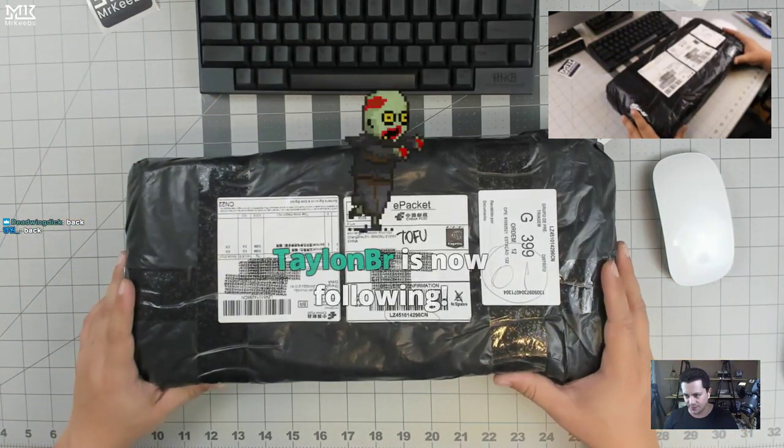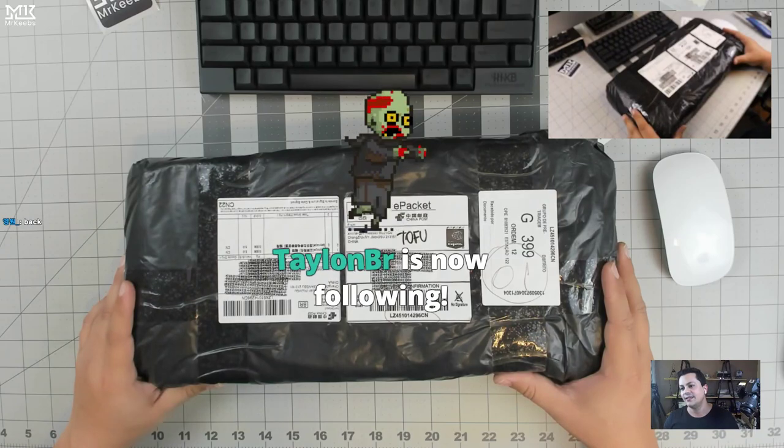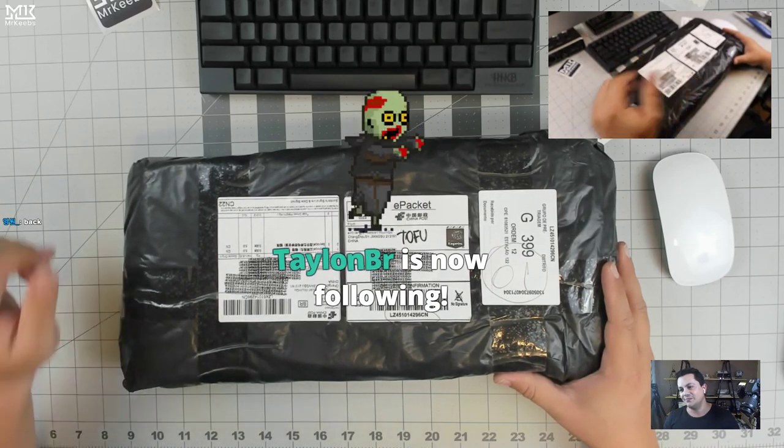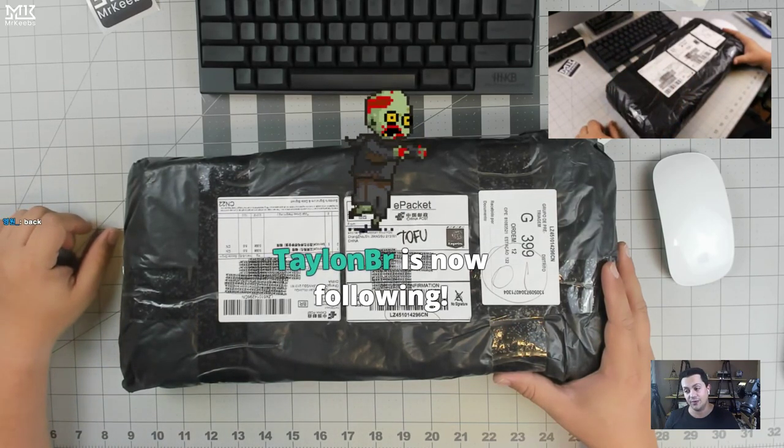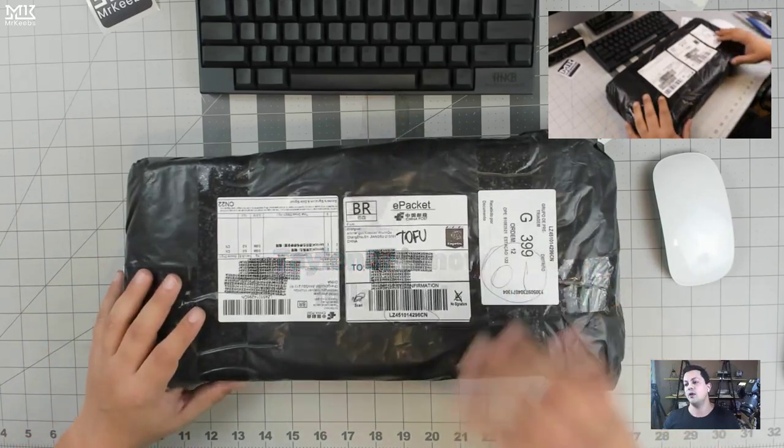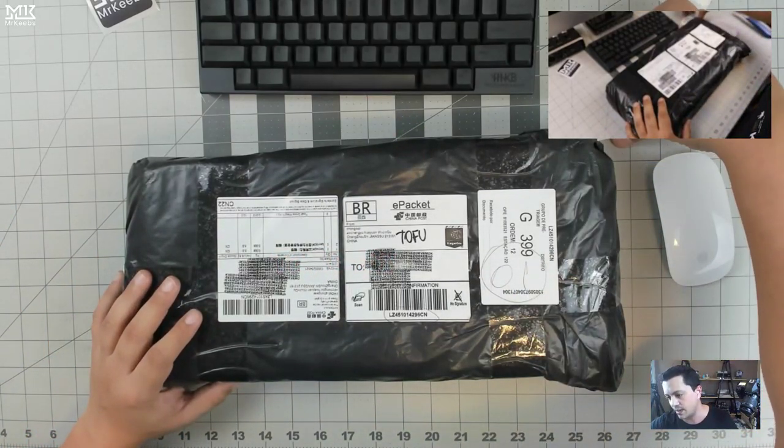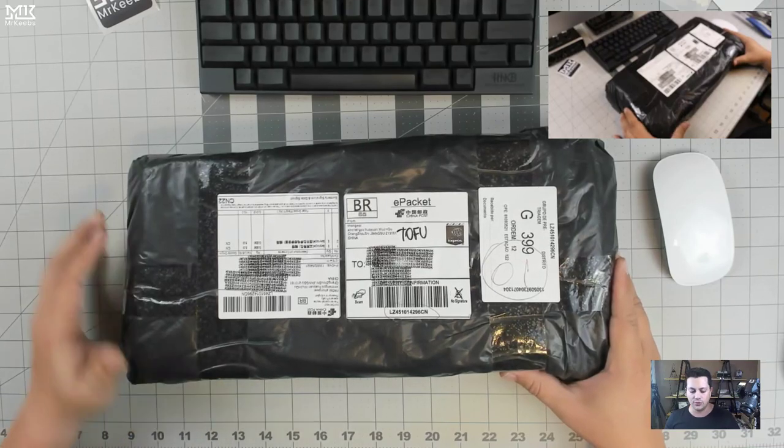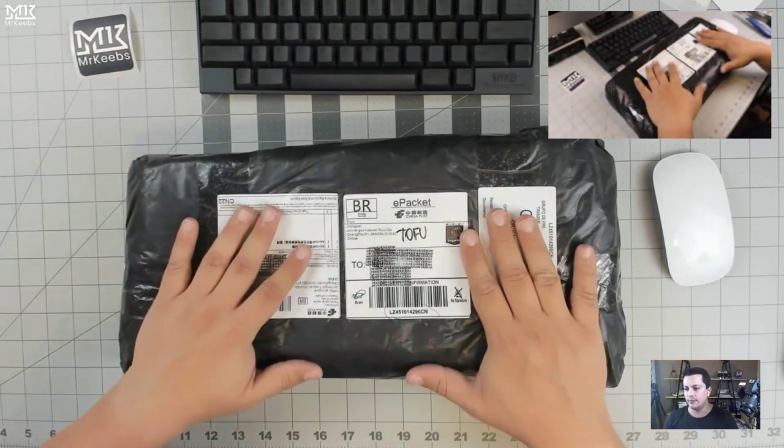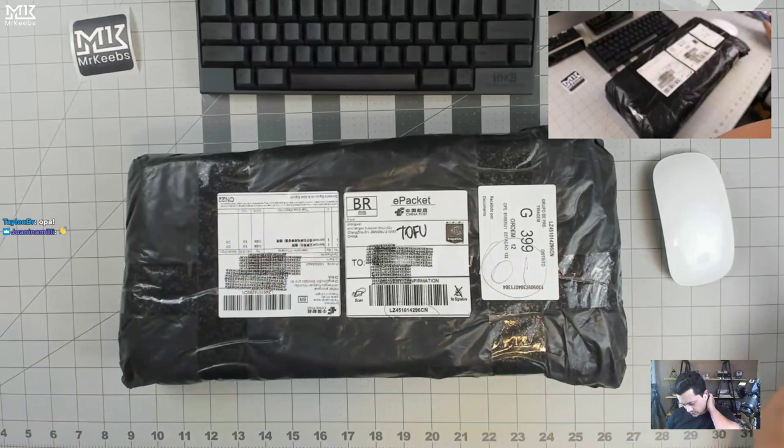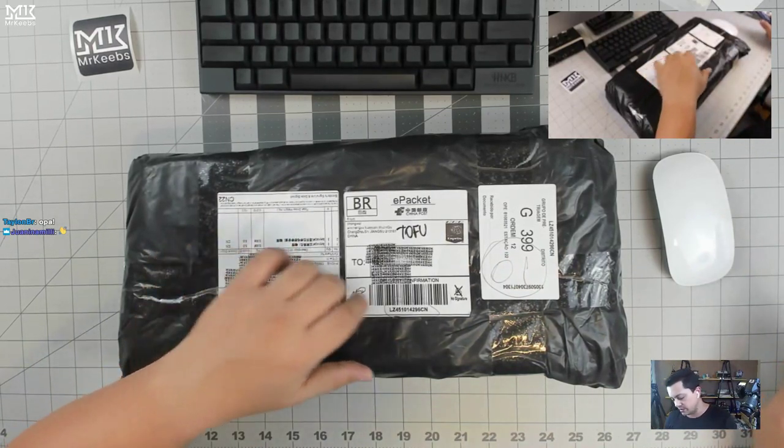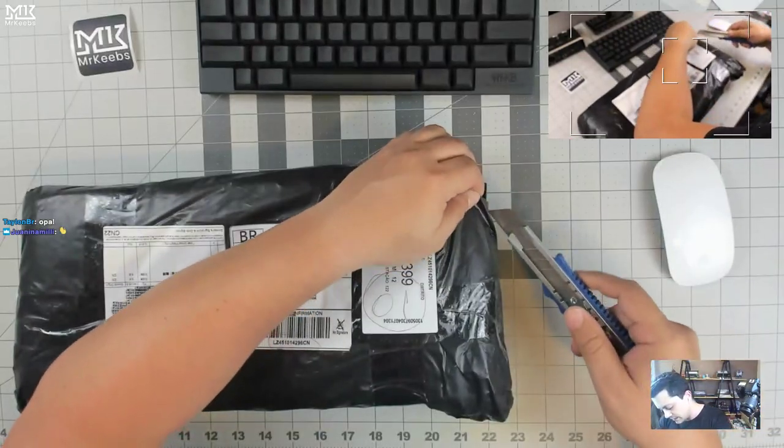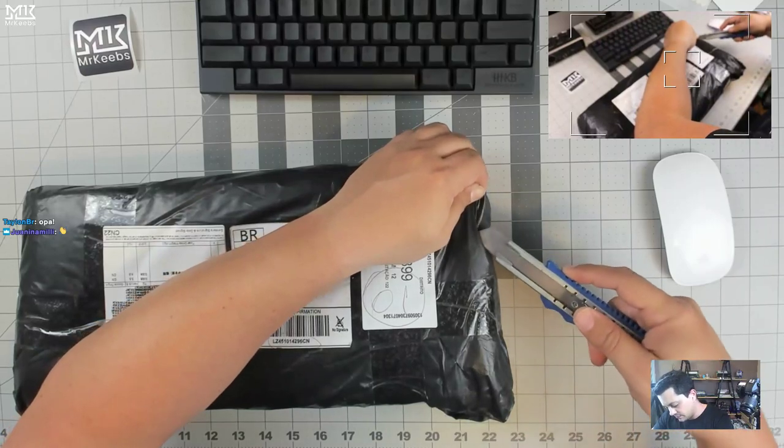All right. Hey, Taylan. Welcome and thanks for the follow. Hopefully someday I'll be able to do subs, not at this point. So here we go. We're going to unbox the KBD fans tofu. I think I have more things here than only the tofu, but that's a good problem to have.